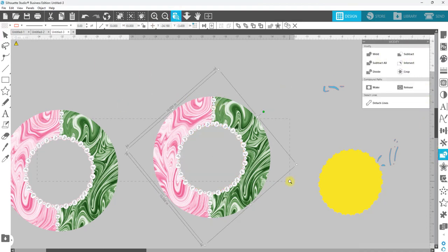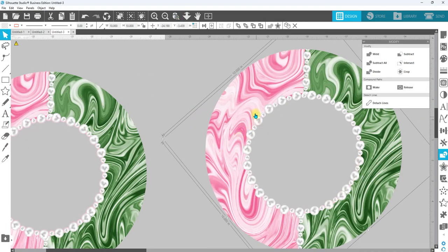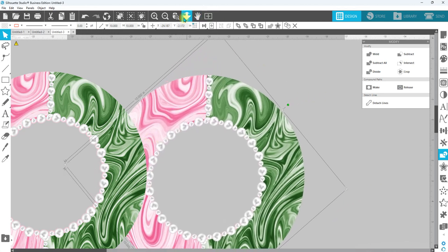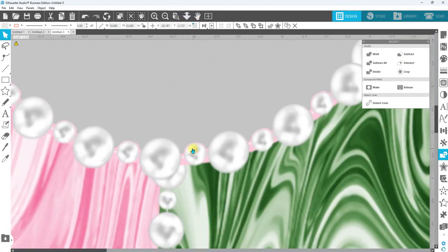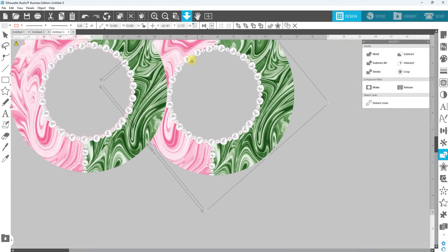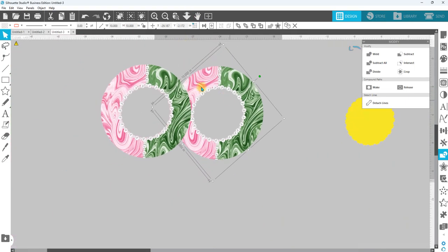And that just may have given us, yeah, so we don't have a lot of the pink around the edge. You can always go in, use your edit points and refine that, but that's going to be pretty good right there.